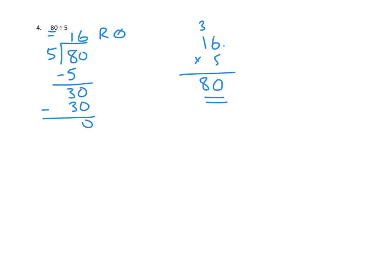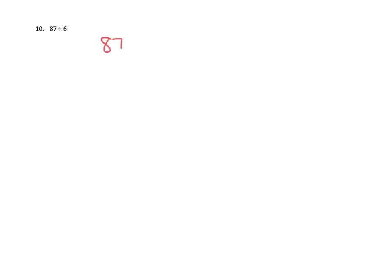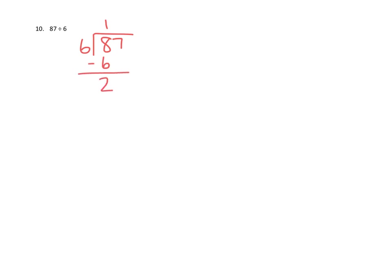Let's move on to another problem. Problem number 10. Problem number 10 reads 87 divided by 6. I'm going to switch to red here. Let's set that up the normal way: 87 divided by 6. Again, we start with 8 tens, just like in the last problem. This time we're dividing by 6. I think we can only fit one of those 6s in there. 1 times 6 tens is 6 tens. That means we've only been able to use up 6 of our 8 tens, so we've got 2 tens left.